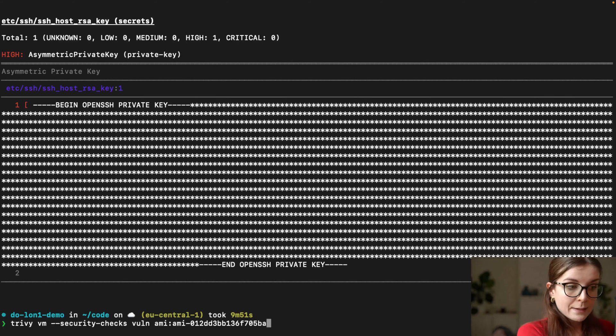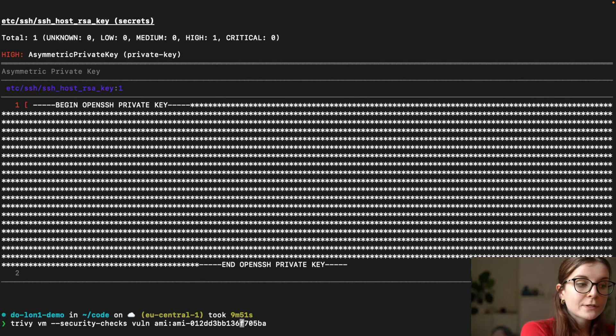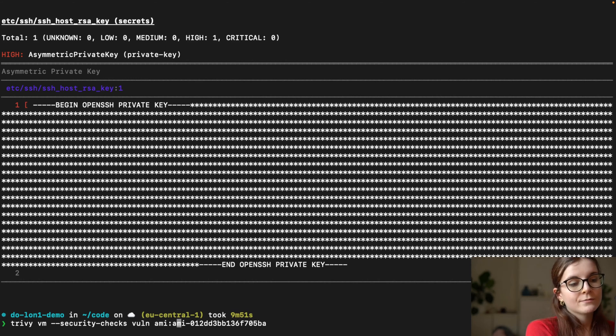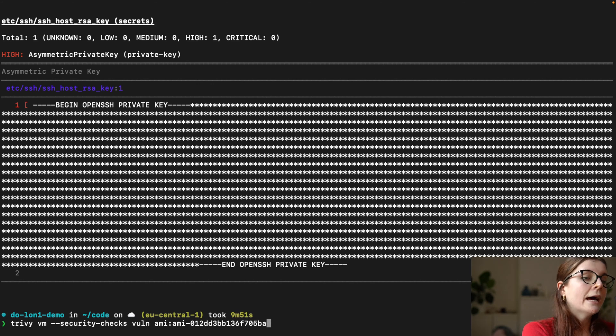Before in our AMI scan, as you can see, we specified security checks, vulnerabilities, so it didn't provide us with exposed secrets and misconfigurations.